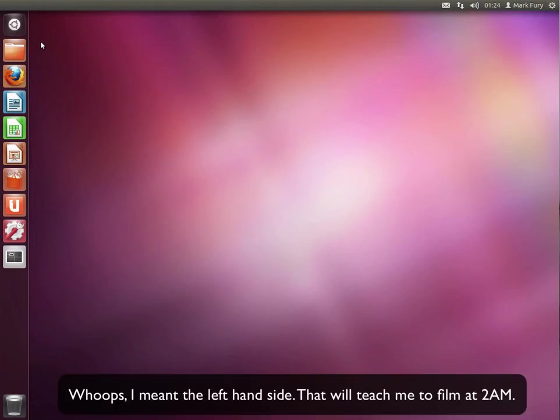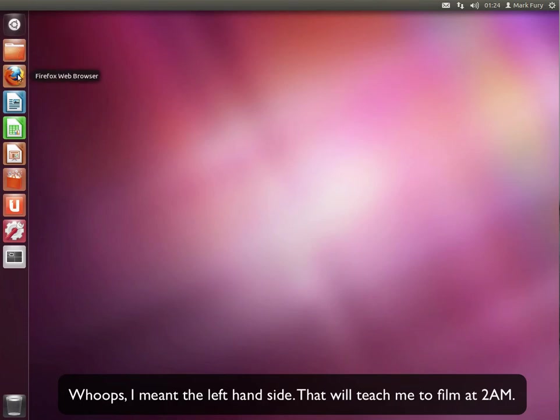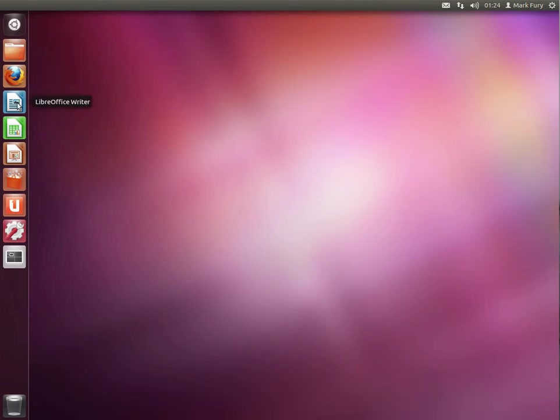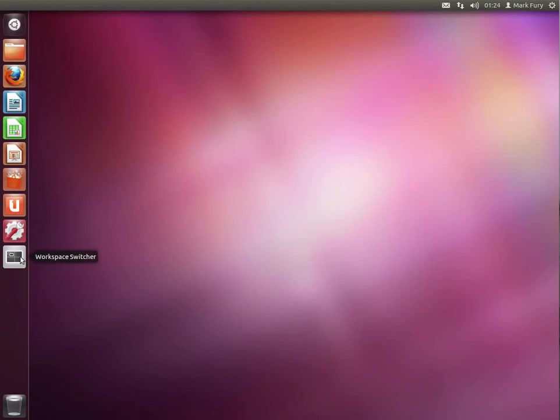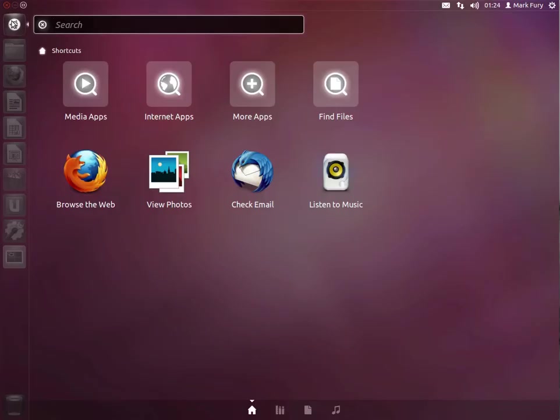Now we have the sidebar on the left hand side. We have the Dash Home, the Home folder, Firefox, LibreOffice Writer, Calc, and Impress. We have the Ubuntu Software Center, Ubuntu One, the system settings, the workspace switcher, and the rubbish bin. I am going to take a quick look at the Dash Home.